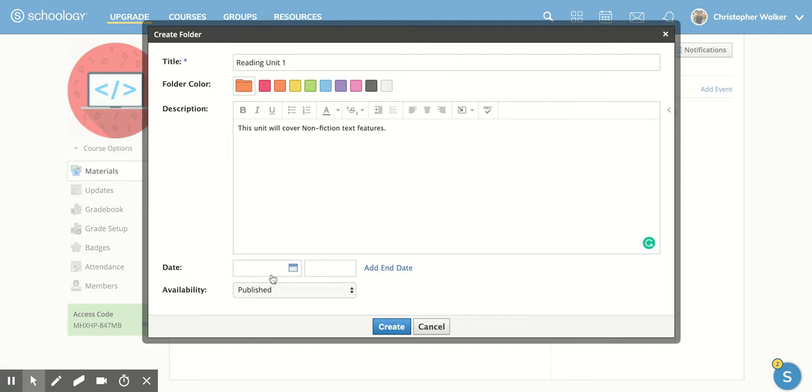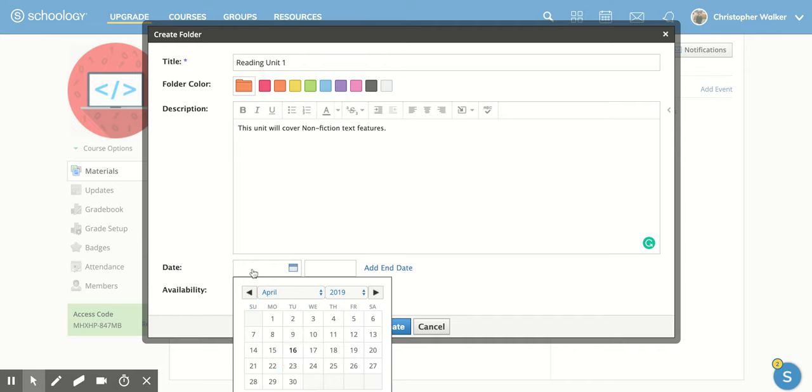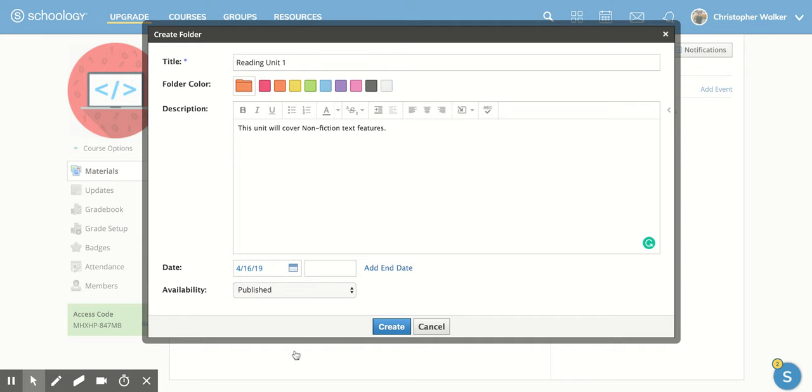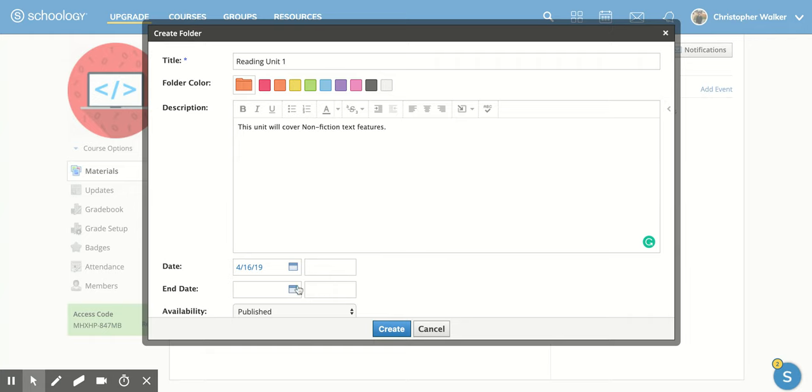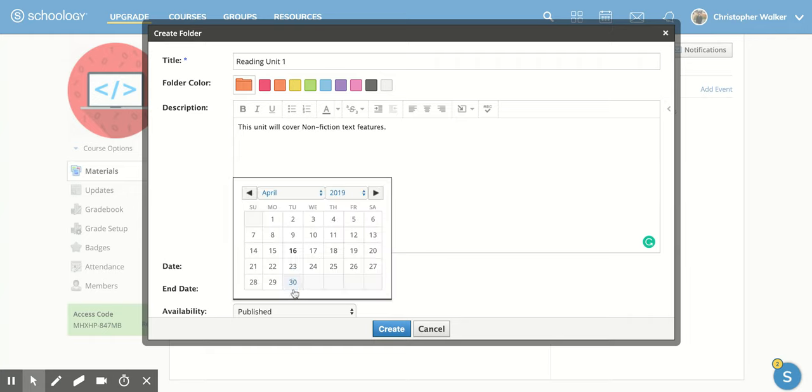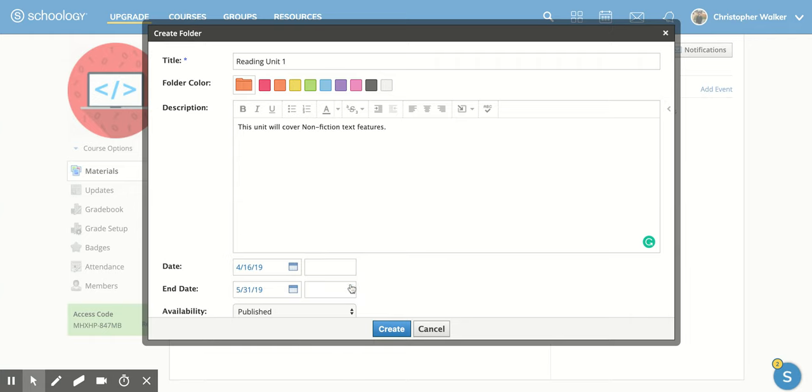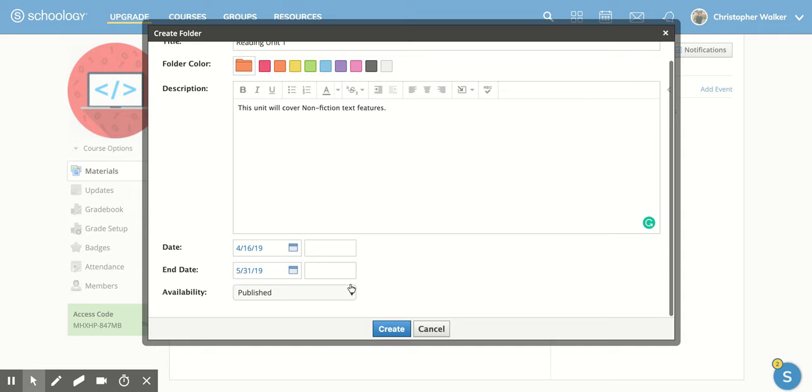Then, if you would like, you can add in the date that you're going to start. I'm going to say April 16th. Now, you don't have to do this, but you can if you want to. You can also add in an end date. So I'm going to pick May 31st.